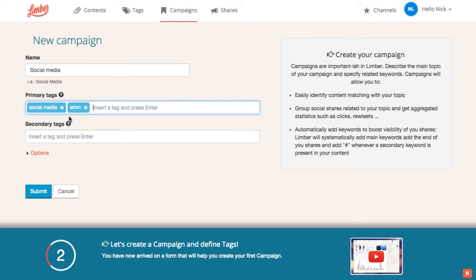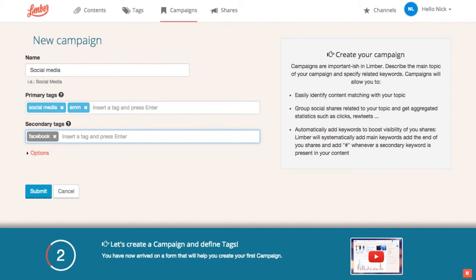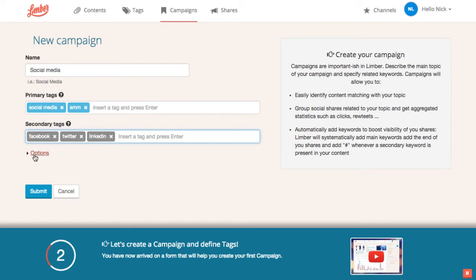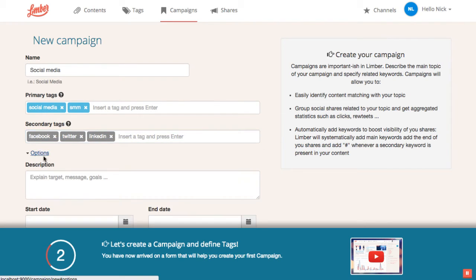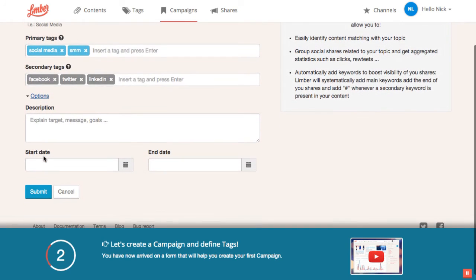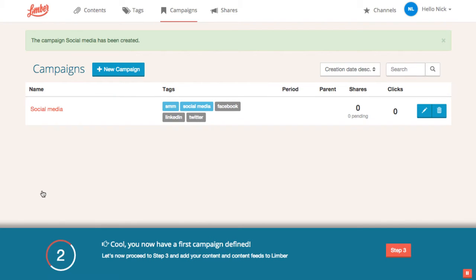Here, we'll use the secondary tags Facebook, Twitter and LinkedIn. Campaign options allow us to describe the campaign and give a start and an end date. Our campaign has now been created. We can now proceed to step 3.